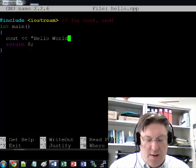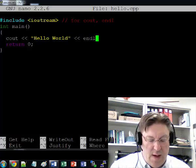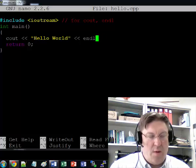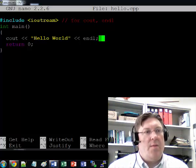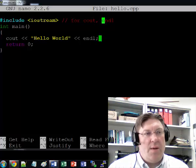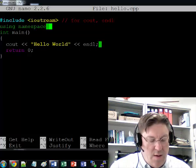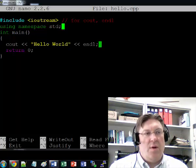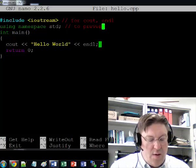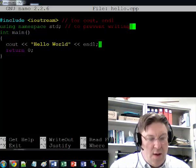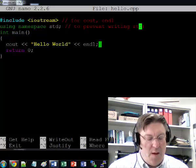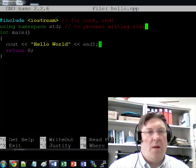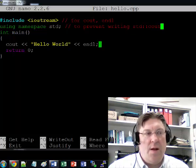And I like to get into the habit of putting end lines at the end because I always forget them if I don't make a habit of it. So now we've printed Hello World and endl. Now, we did not use, we did not put in here using namespace std. That is, we need that to prevent writing std double colon in front of everything. Like cout and endl. That's why we need that.